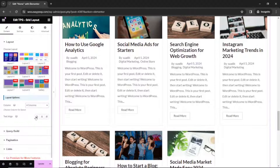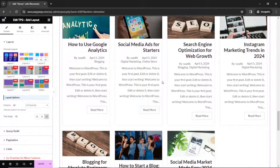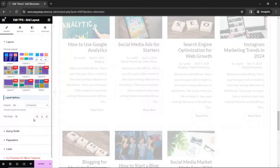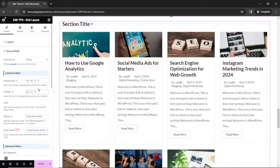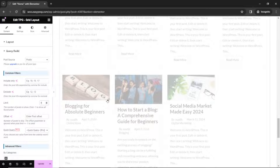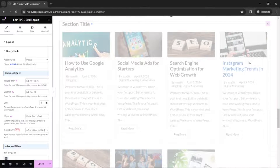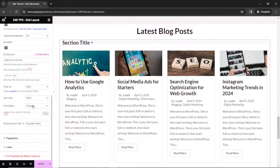Going down, you can also align the text. At the moment it is set to default, but you can choose center or right. For this demonstration, I'll leave it as the default which is align left. Next we have the query builder. We have post source, which is set to post — you can also choose pages. You can include or exclude particular posts by entering their post IDs. The next feature is limit — how many posts do I want to show at a go? I want to set it to 4, so I'll have only 4 posts showing. You can also perform advanced filters, filtering by category, tags, author, or by keyword.